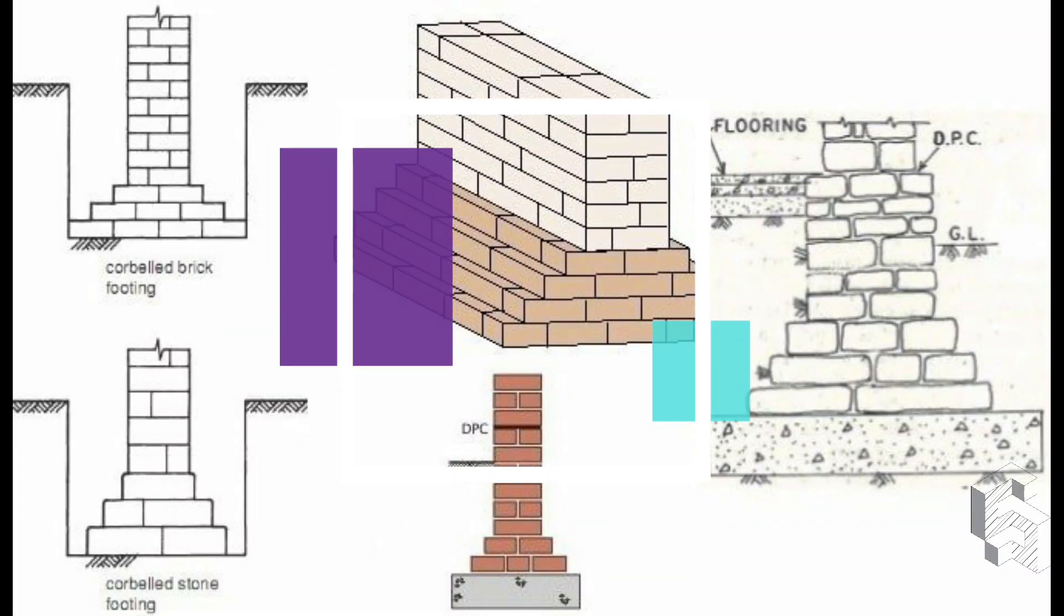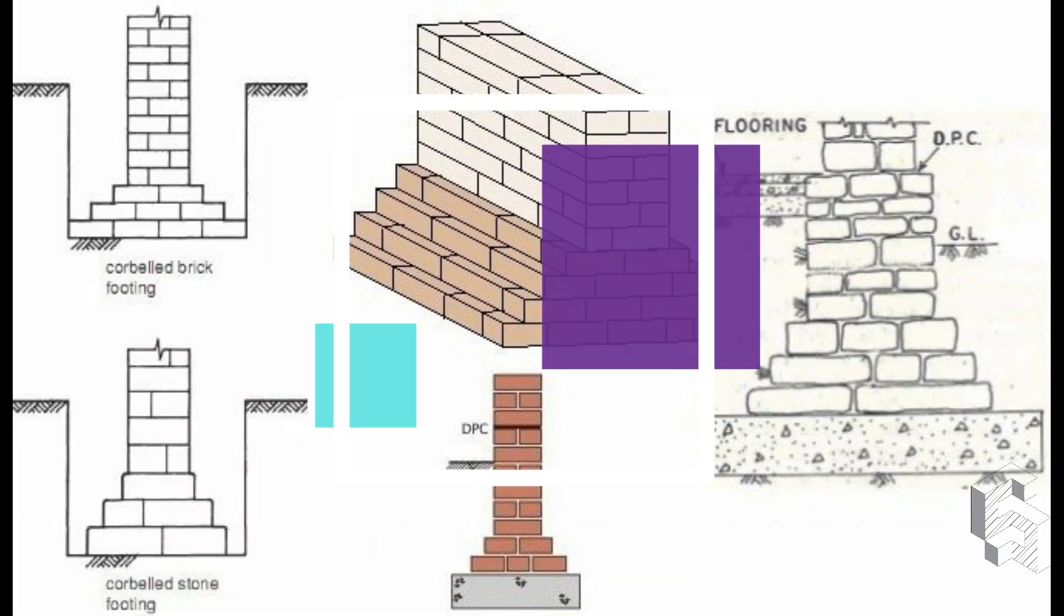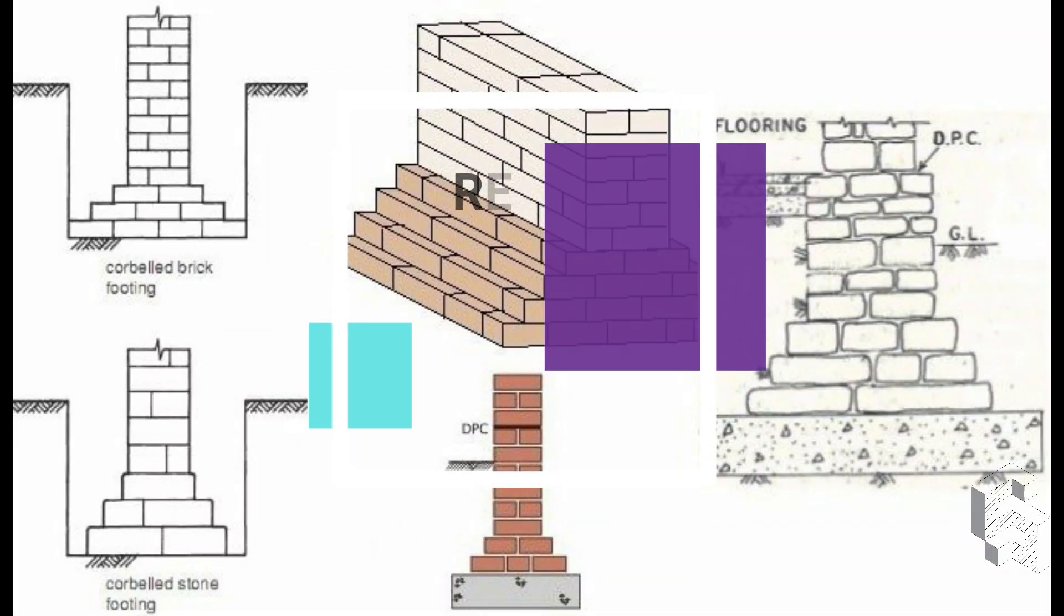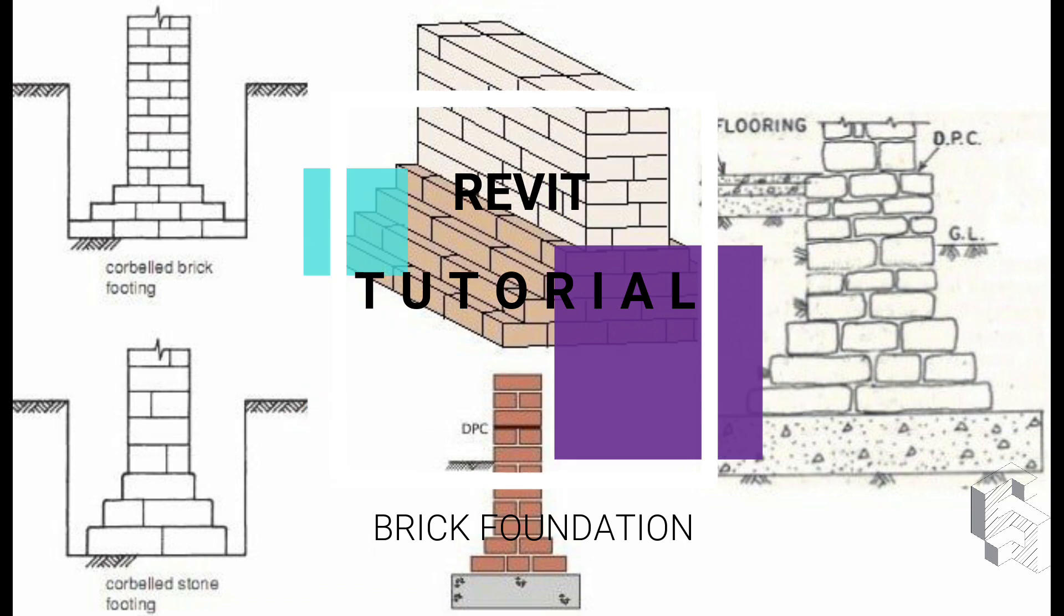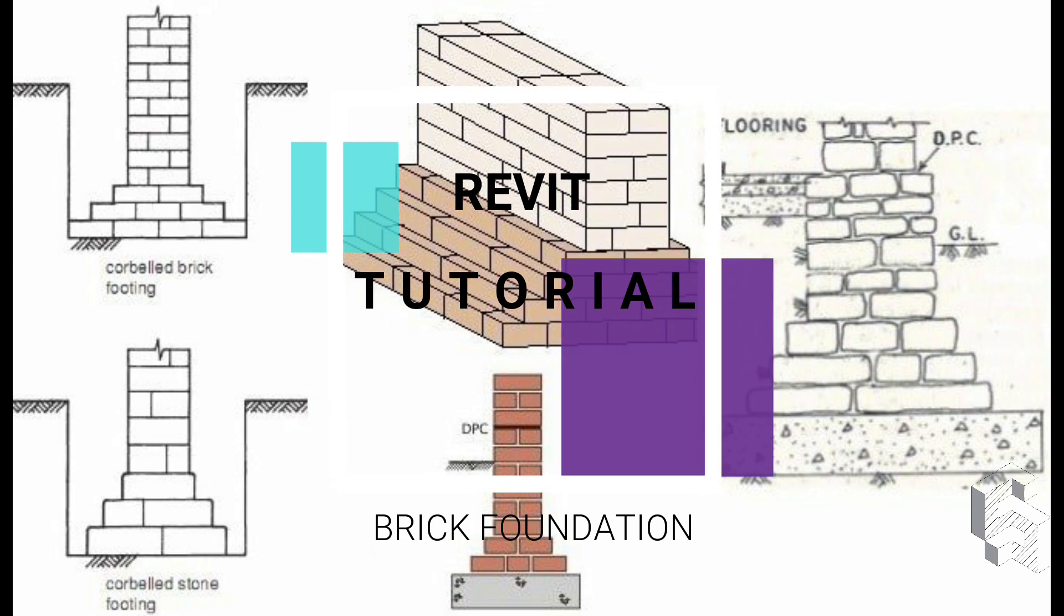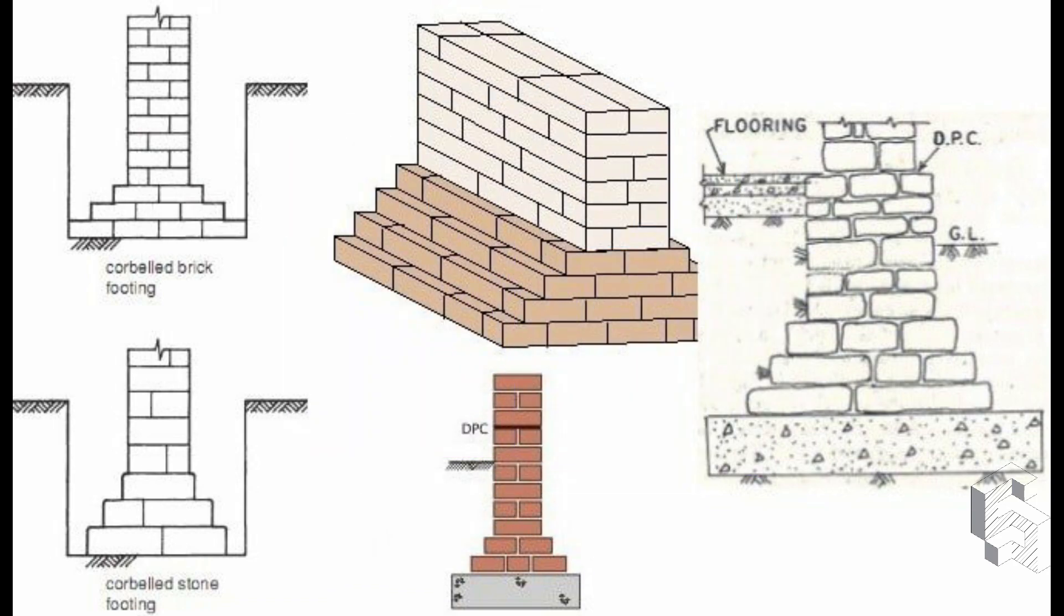Hello everyone, today I am going to show you how to make a family of a customized foundation on Revit. This brick foundation is used in the construction of load bearing structures, the most common and popular example is houses. So let's start. Instead of making a family of foundation from scratch, I used a very simple and time-saving hack.